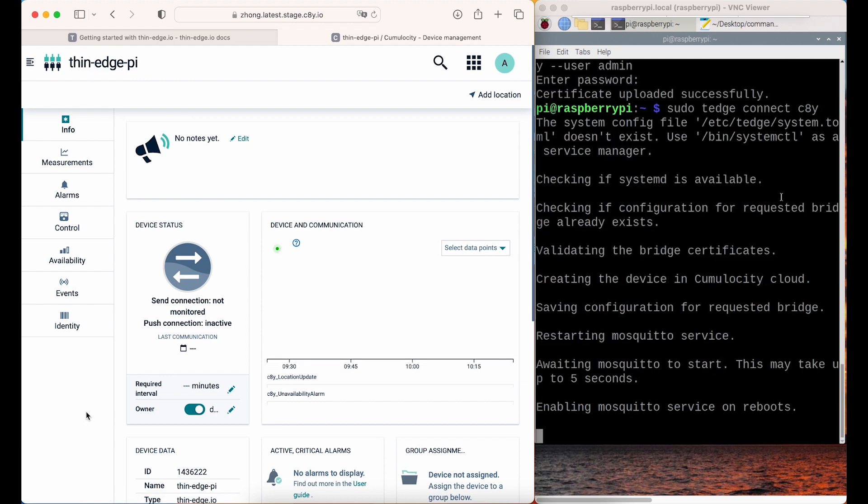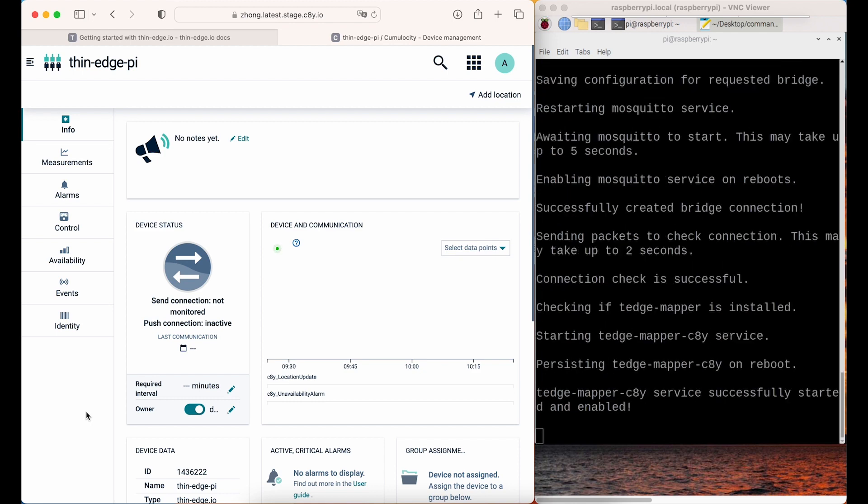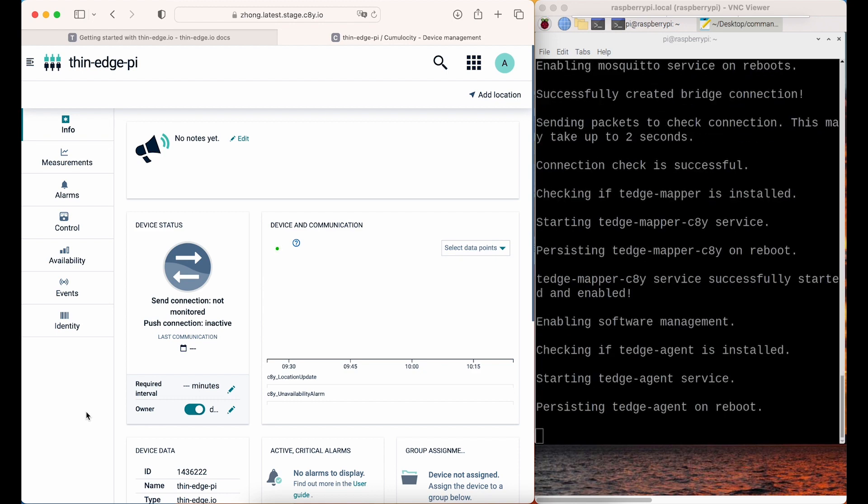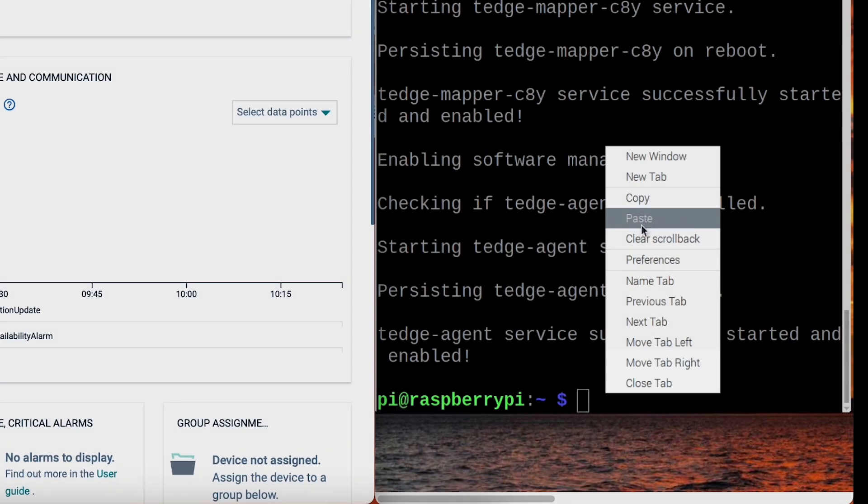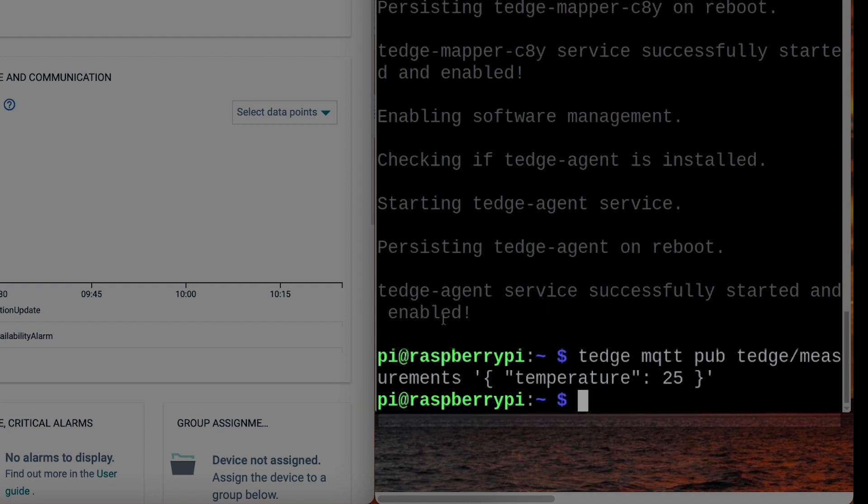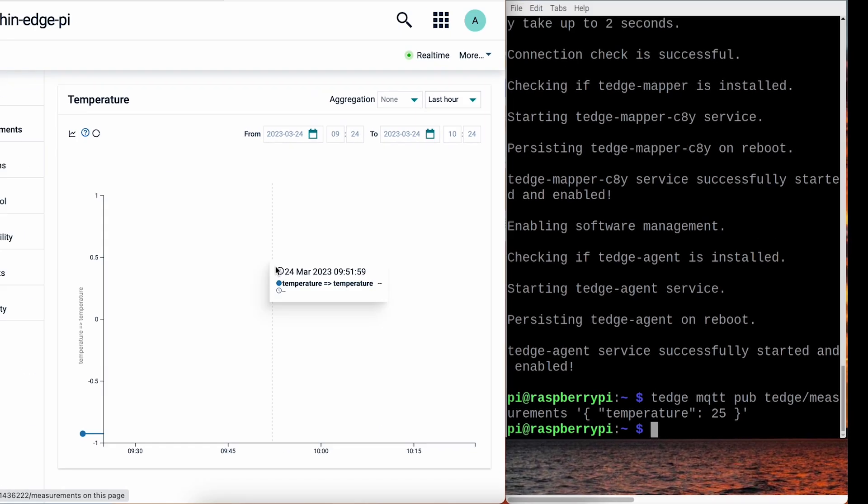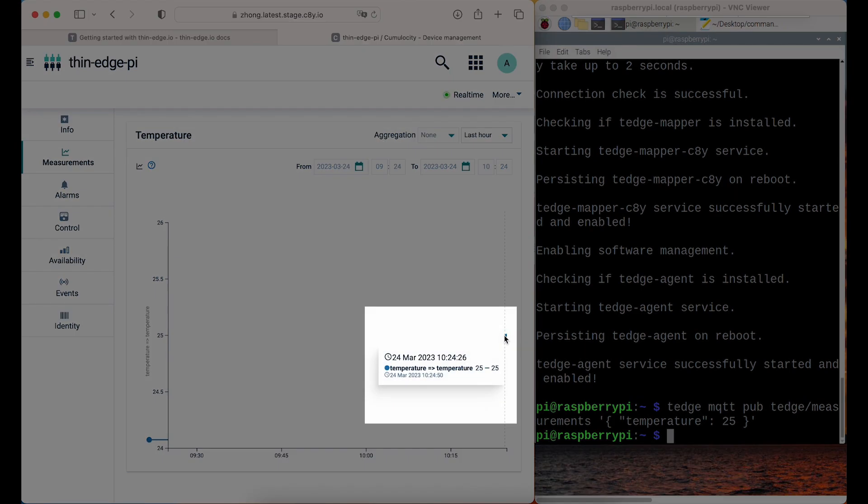Once the device is connected to the platform, you can send messages using Thedge CLI. For example, I want to send a measurement. The command would be Thedgemqttpub to the topic Thedge slash measurements with a payload temperature 25. You can see the measurement displayed on the platform.